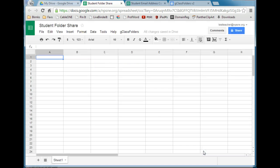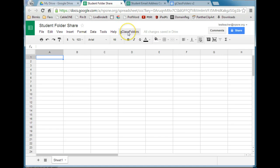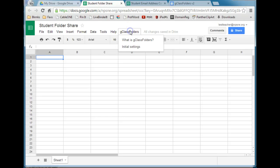You won't see much different on your spreadsheet except you will see a new G-Class Folders menu. So we're ready to initialize the script — go to G-Class Folders and select Initial Settings.